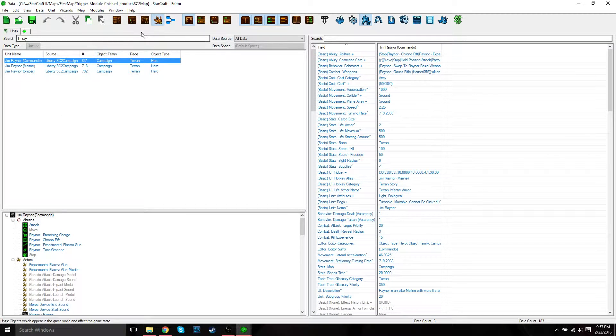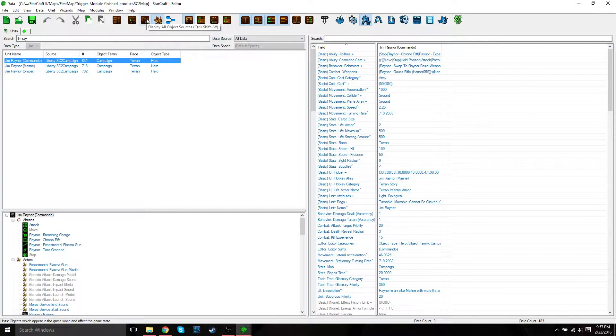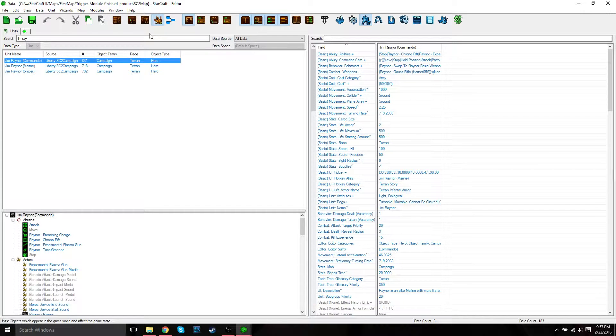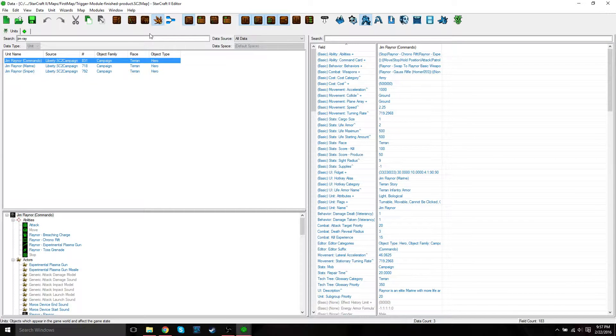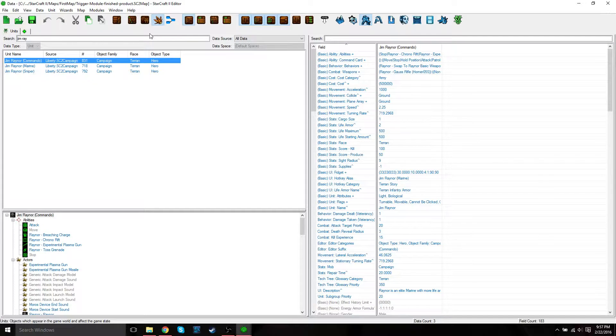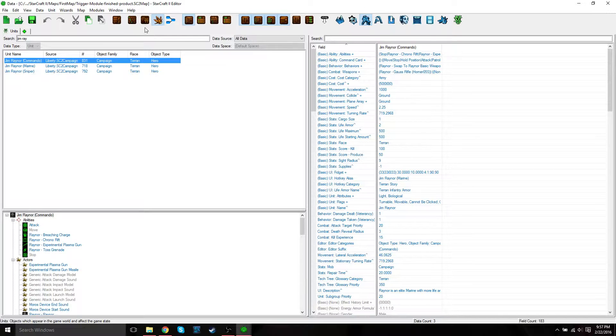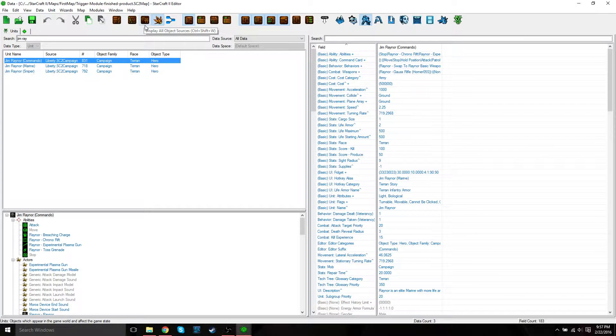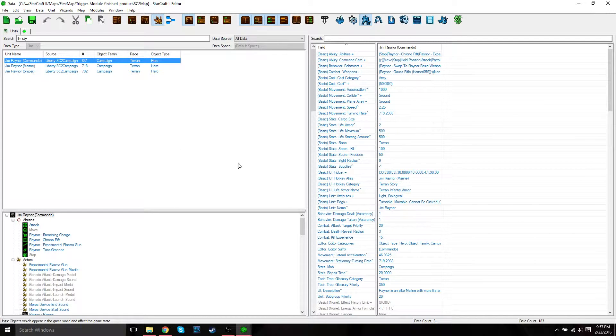The next is display all object sources. We're also going to leave this option off. As we modify data, we don't want to modify the game data for the entire game, we just want to modify the data for a particular map. This new data is stored in the map we're making. If you turn this option on, it's going to show us the original data as one entry and our new modified data as a different entry when we modify existing units. If you have this set to off, when we change our unit Jim Raynor, we're not going to see two entries for the unit, just one. This is just to simplify things.